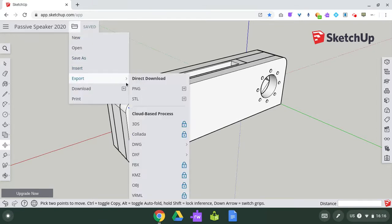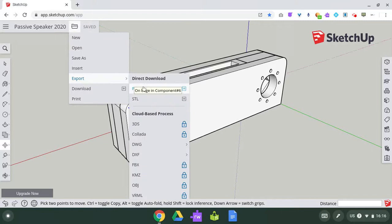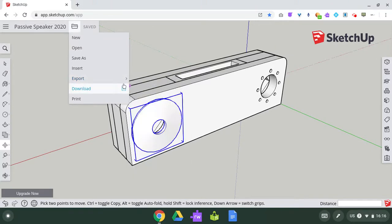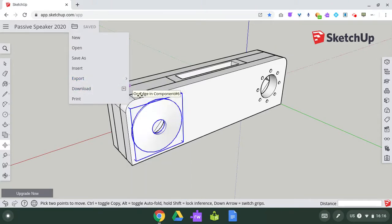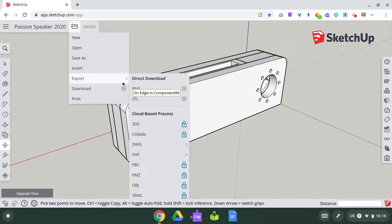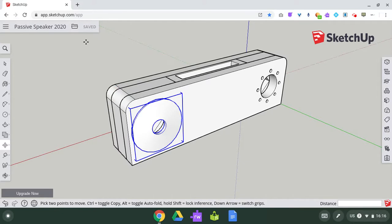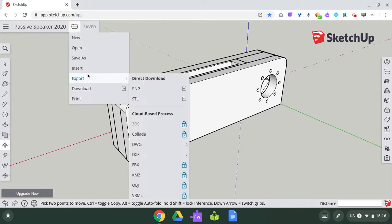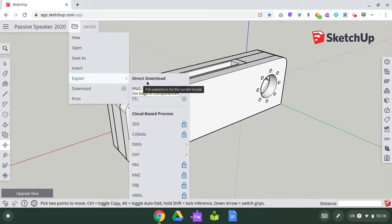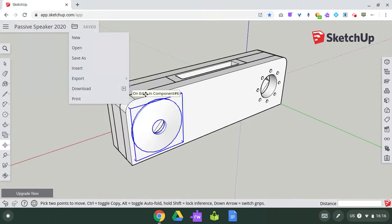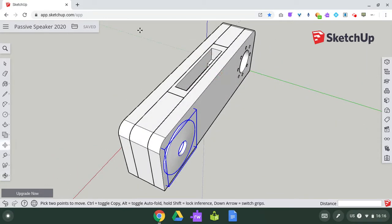Just in case I have another one. So okay, it's called passive speaker 2020, saving, saved. I'm going to export it. The one I want to make my 3D parts.